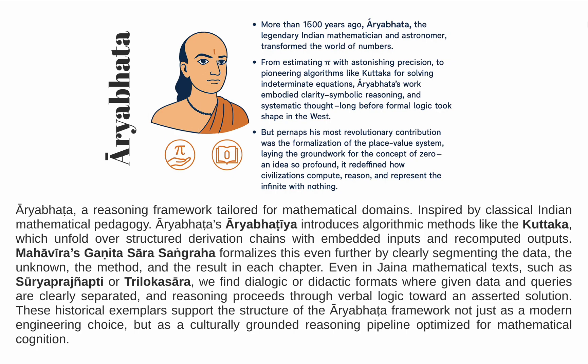Aryabhatta is a reasoning framework tailored for mathematical domains inspired by classical Indian mathematical pedagogy. Aryabhatta introduces algorithmic methods like the Kuttaka, which unfold over structured derivation chains with embedded inputs and recomputed outputs. Mahavira's Ganita Sara Sangraha formalizes this even further by clearly segmenting the data, the unknown, the method, and the result in each chapter. Even in Jaina mathematical texts, such as Suryaprajnapti or Trilokasara, we find dialogic or didactic formats where given data and queries are separated and reasoning proceeds through verbal logic toward an asserted solution. These historical exemplars support the structure of the Aryabhatta framework not just as a modern engineering choice, but as a culturally grounded reasoning pipeline optimized for mathematical cognition.